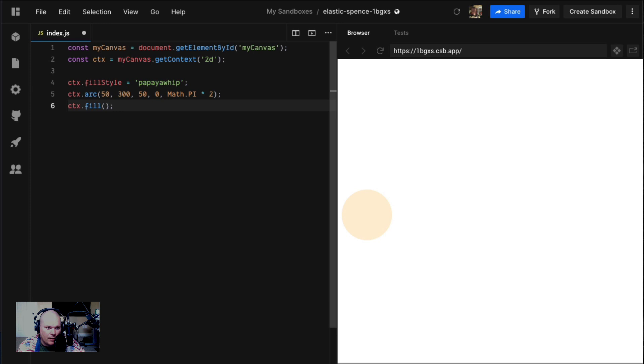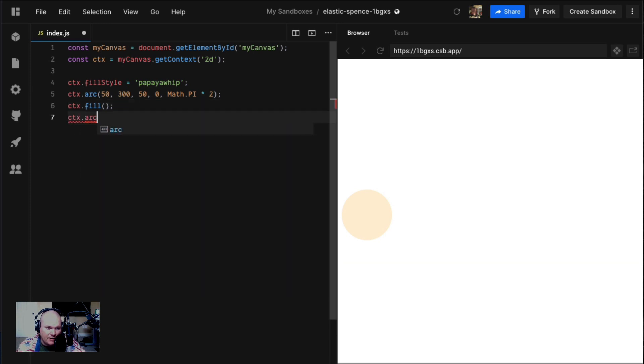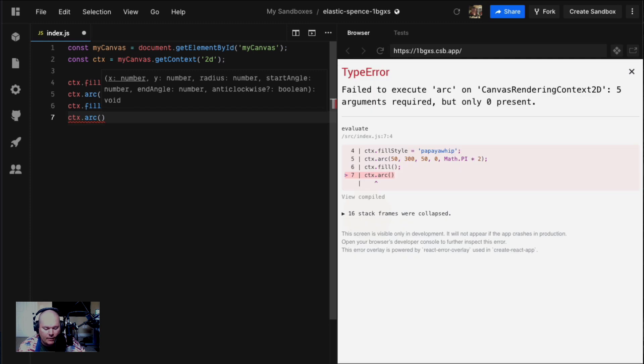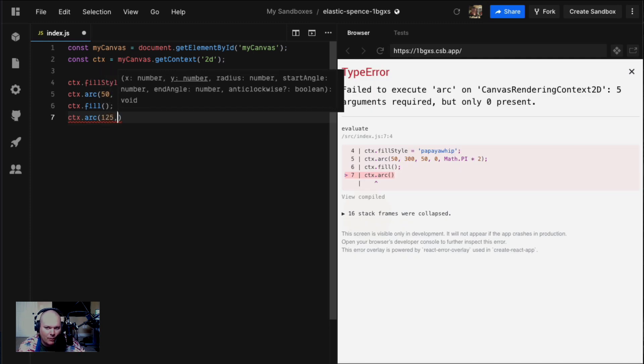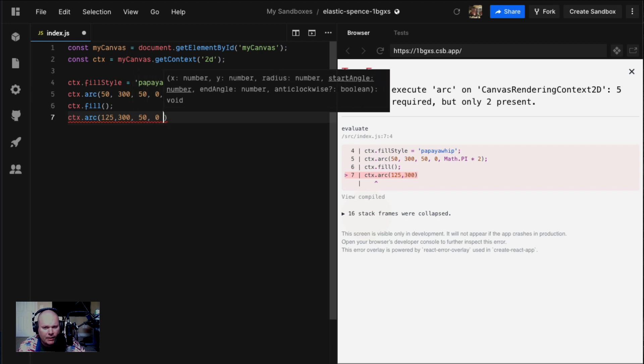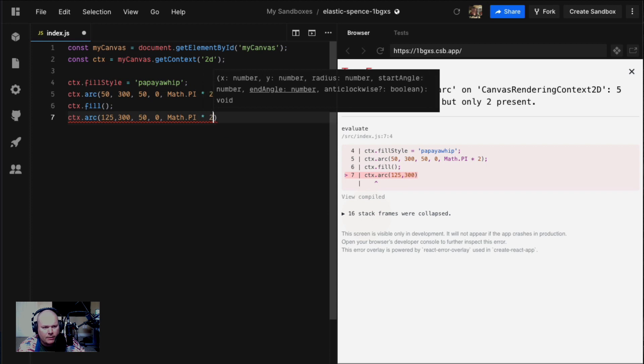If you wanted to make another one, you could say ctx.arc. Let's make one directly adjacent to it. We could say 125, 350, Math.PI times two, and then we're gonna call ctx.fill once again because they're two separate paths.